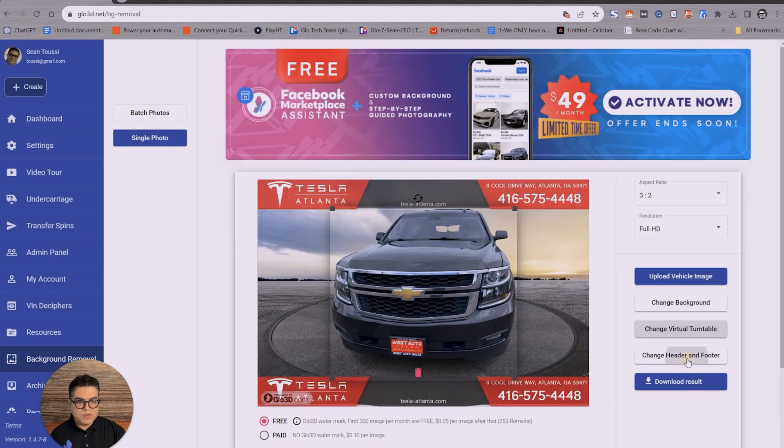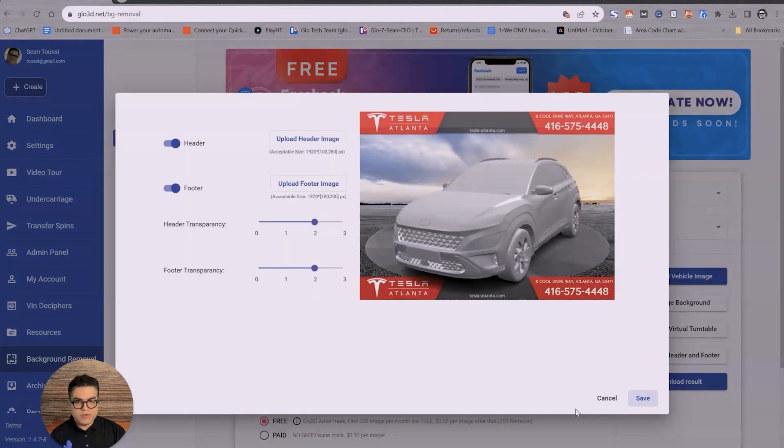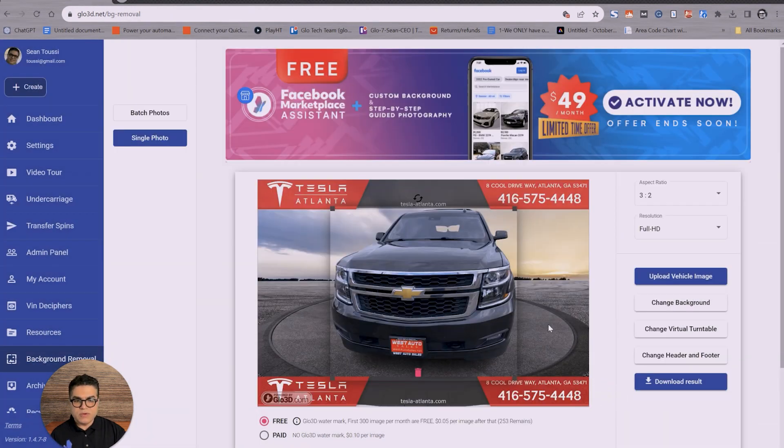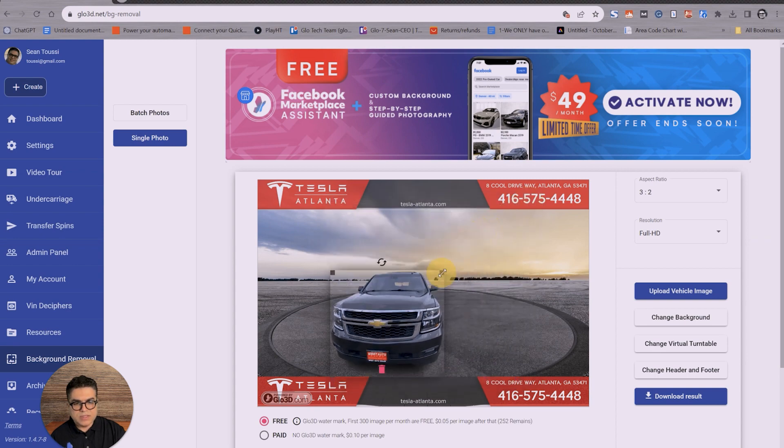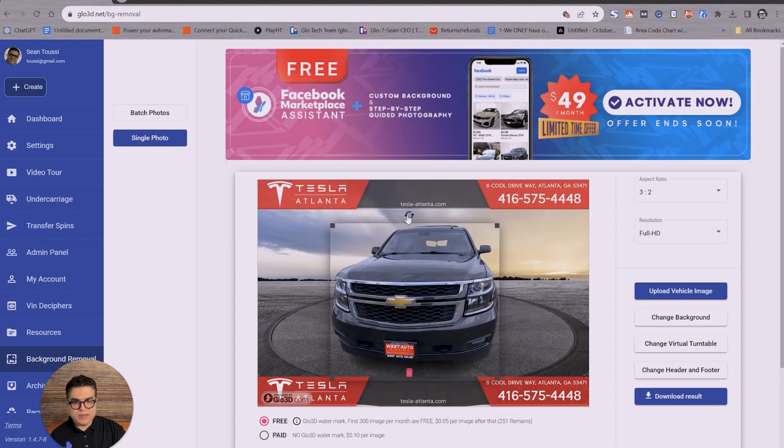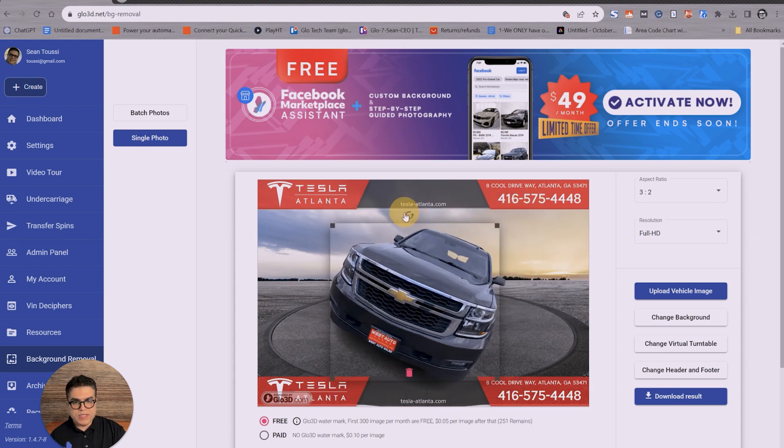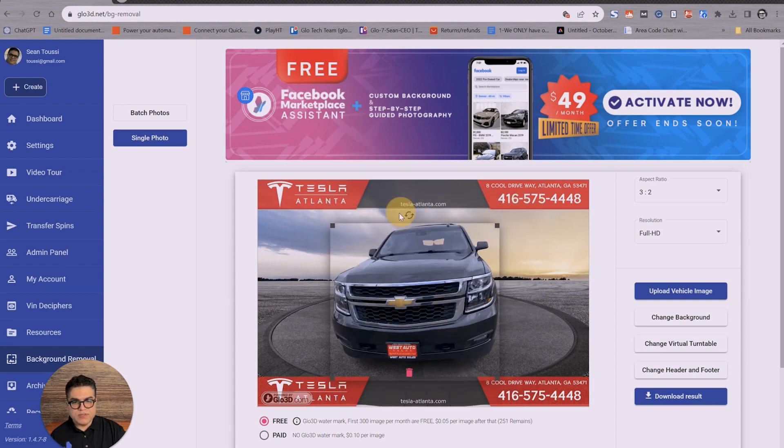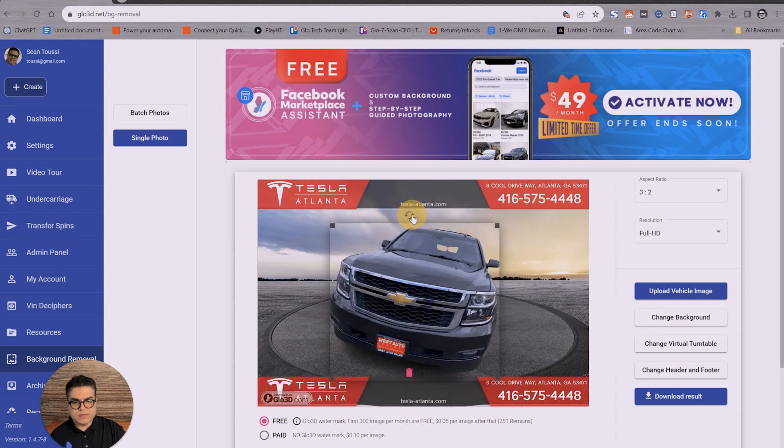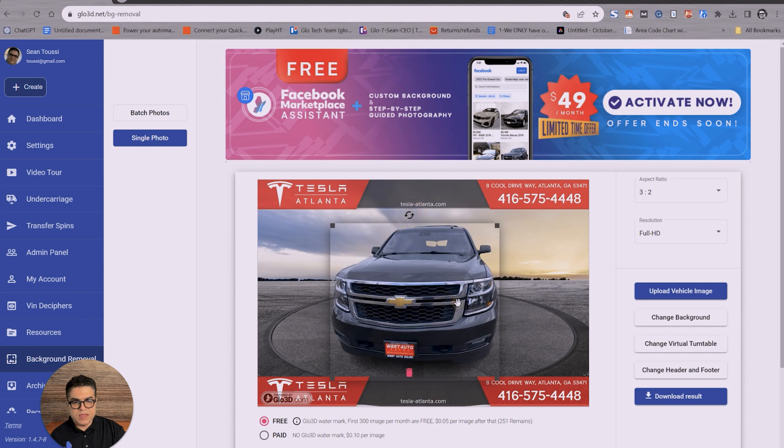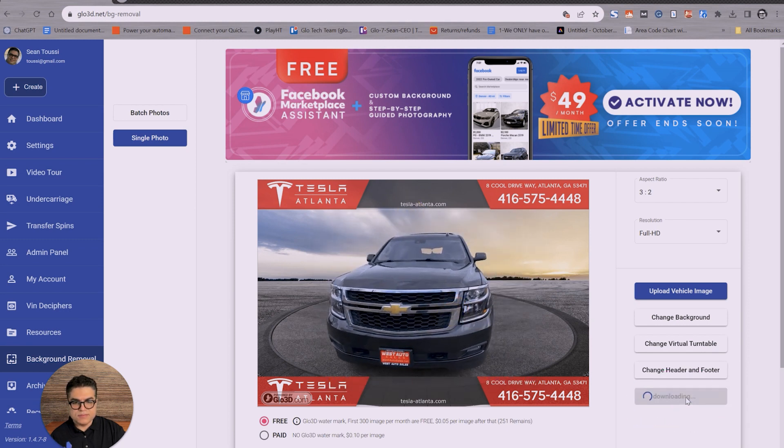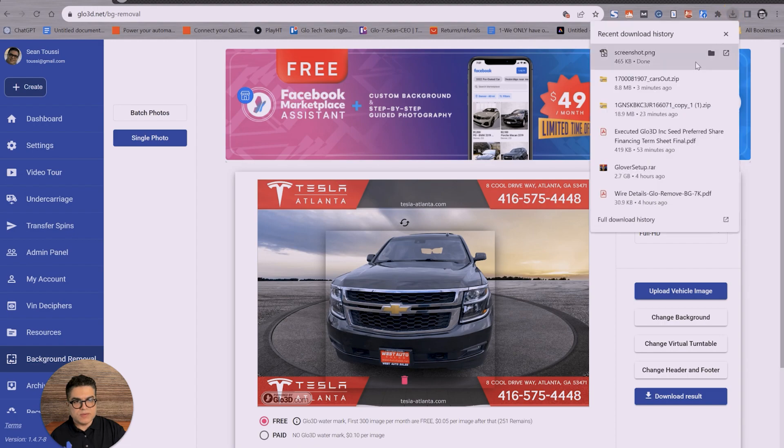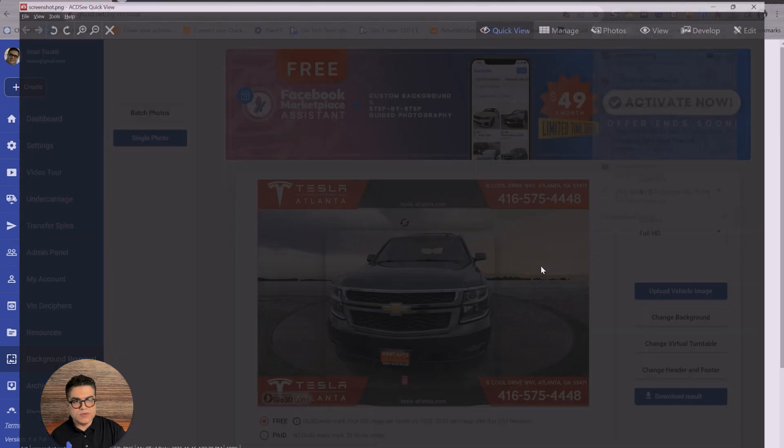You could also change the header and footer like we covered in batch. Here, you can adjust the size to your liking. You could rotate in different directions. And once everything is set, you could just say download result. And it's going to be downloaded super quick. This is the result.